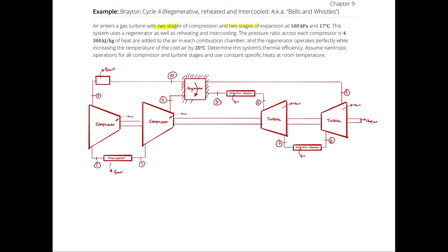Work-in occurs between states 1–2 and 3–4. Work-out occurs between states 6–7 and 8–9. Q-in occurs between states 5–6 and 7–8. Q-out occurs between states 2–3 and 10–1. You could have three or four compression and expansion stages by simply stacking compressors with intercoolers and reheaters with turbines.